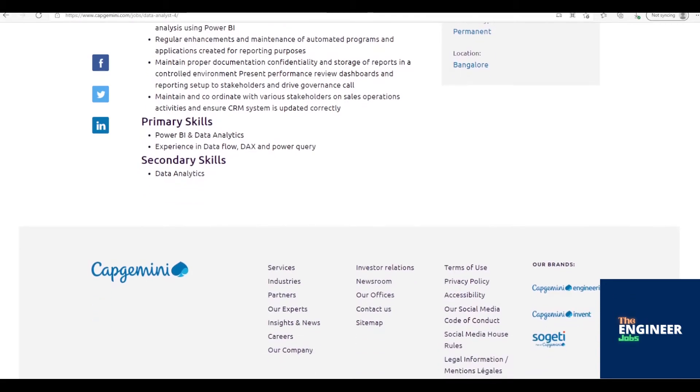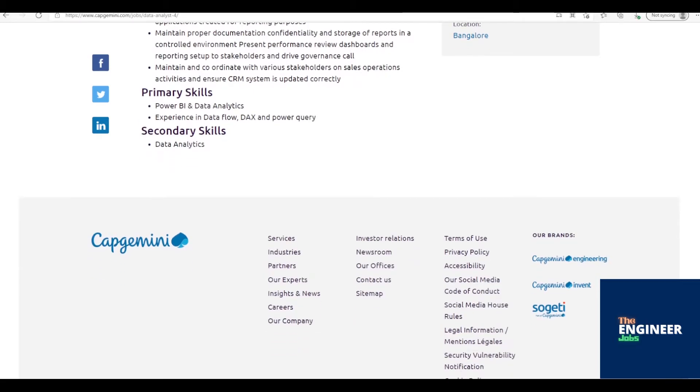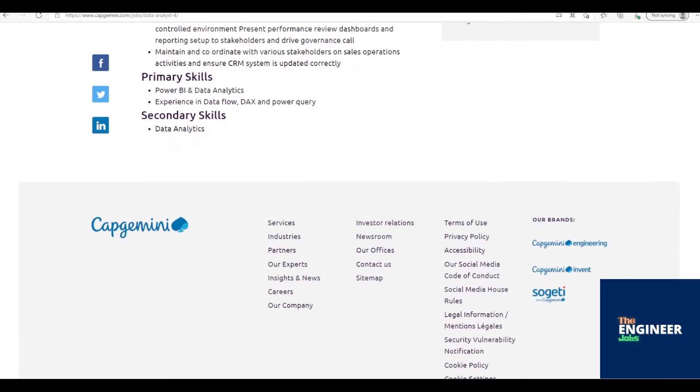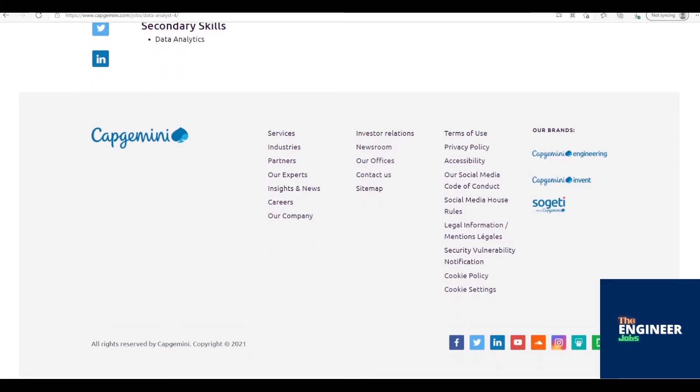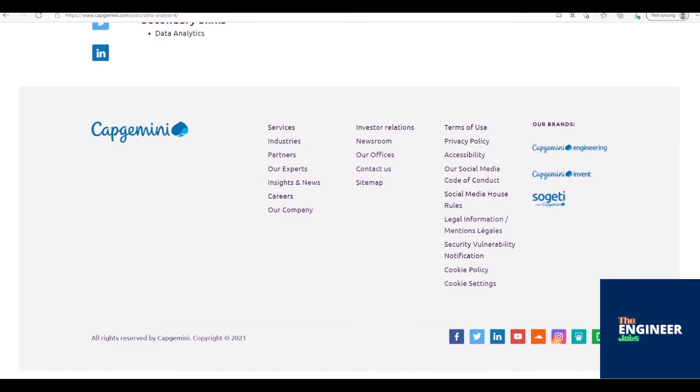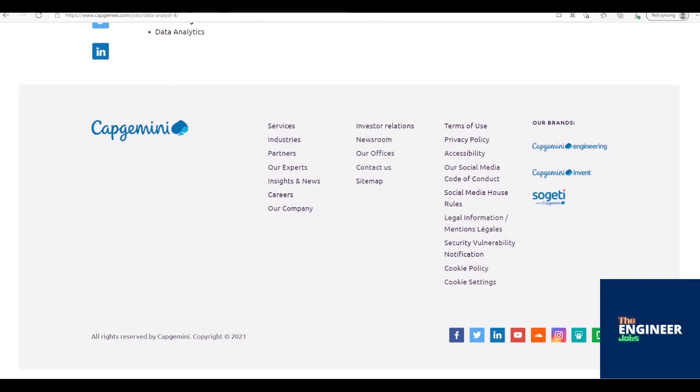Regular enhancements and maintenance of automated programs and applications created for reporting purposes. Maintain proper documentation, confidentiality, and storage of reports in a controlled environment. Present performance review dashboards and reporting setup to stakeholders and drive governance calls. Maintain and coordinate with various stakeholders on sales operations activities and ensure CRM system is updated correctly.